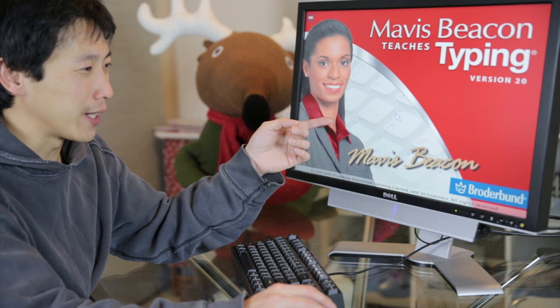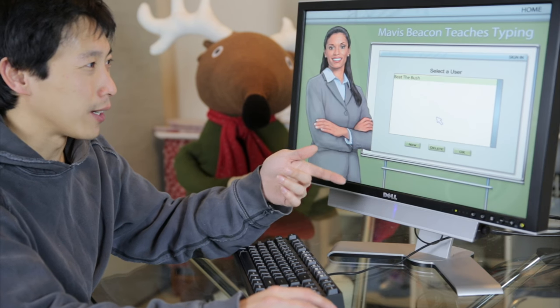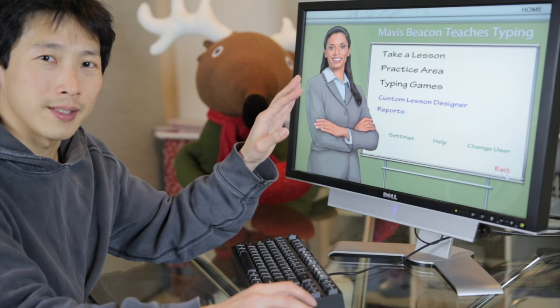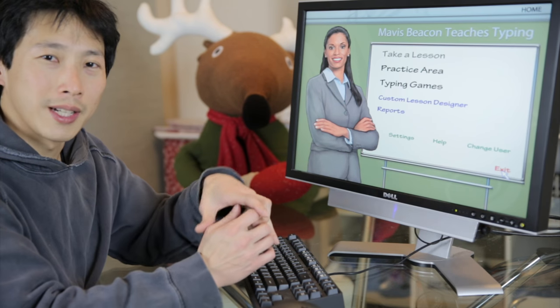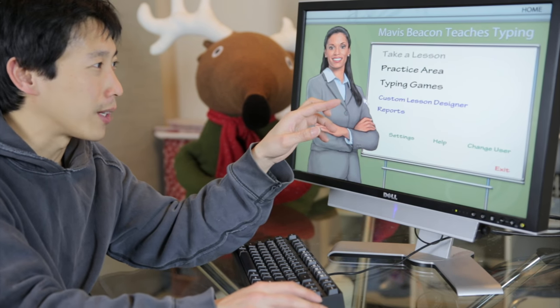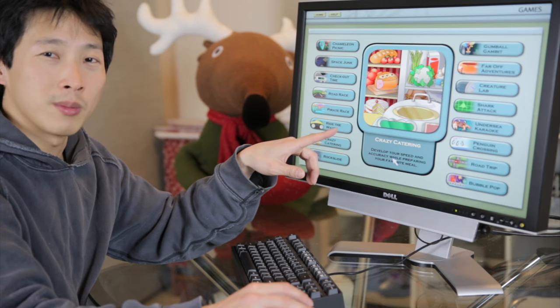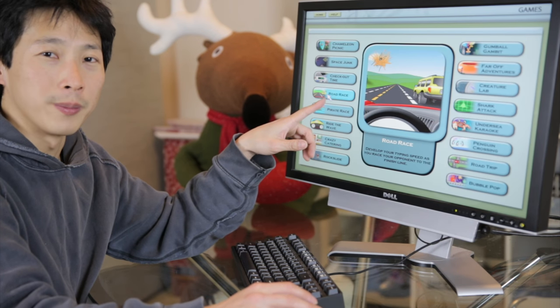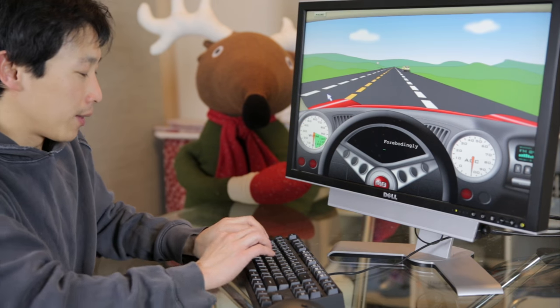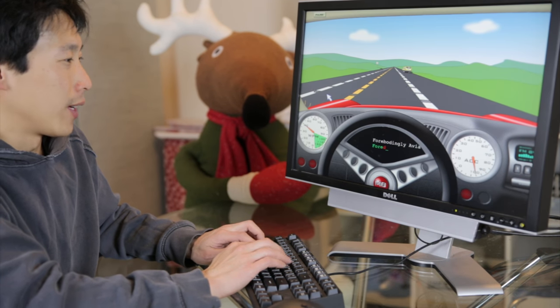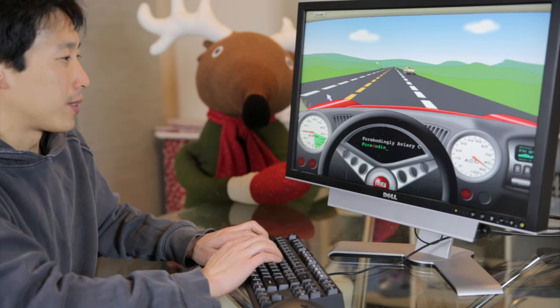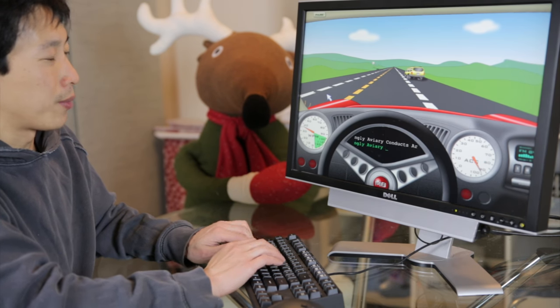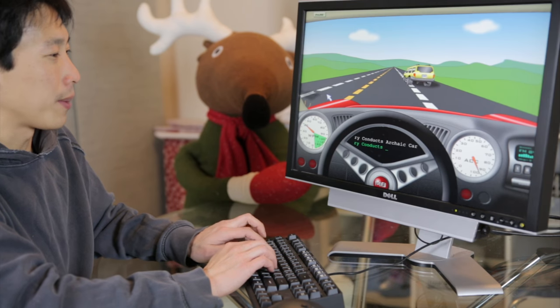Think this is the same lady in there, but please select your name from the list. What would you like to work on today? It turns out it has this lesson plan you can go through. There's a practice area. There's also typing games like over here, one of the games that was pretty enjoyable was this road race one. You're just trying to race a thing. These are pretty simple graphics, but putting it in a game form kind of helps you want to type more.